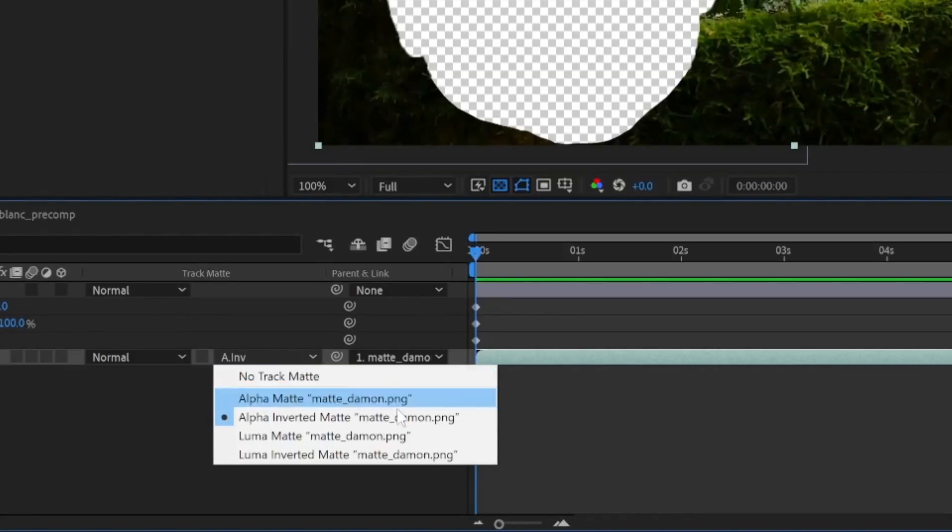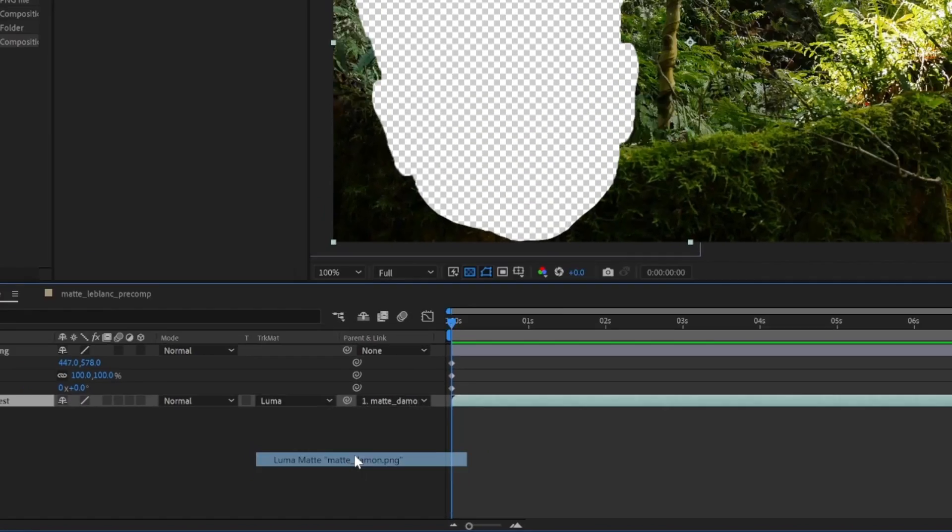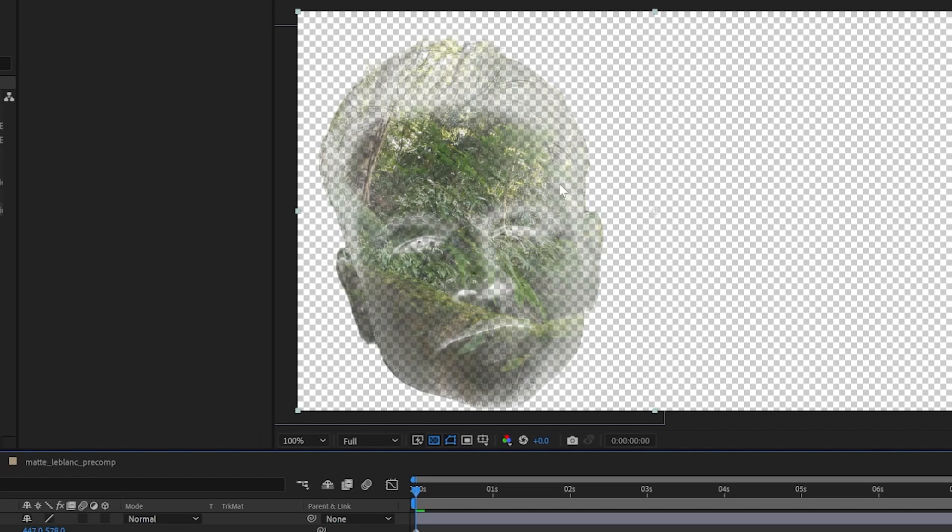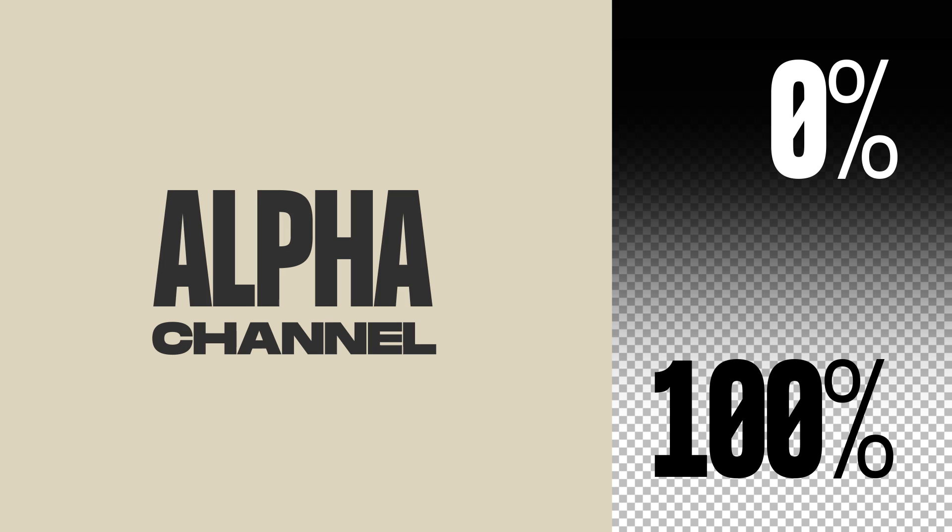Now let's see what happens when we use a luma matte. This is a little more interesting. Some parts of the head are removed from the layer underneath, but not all of it.